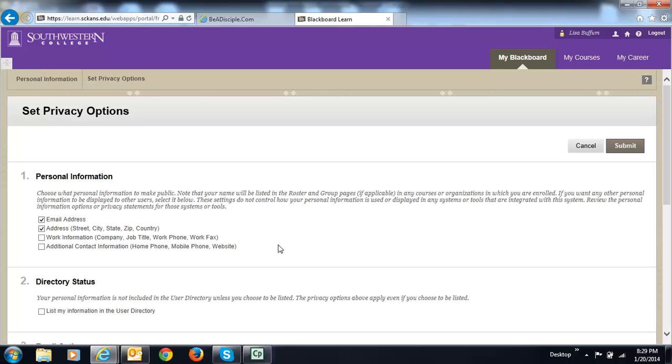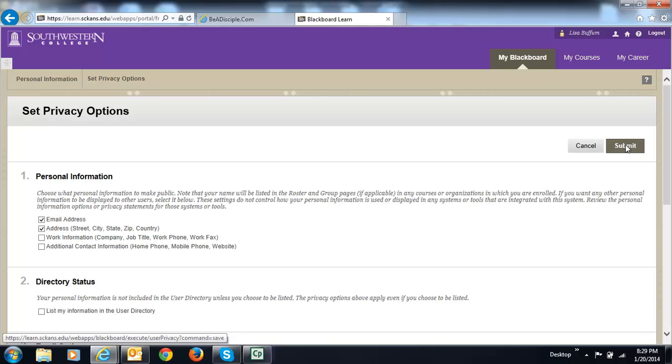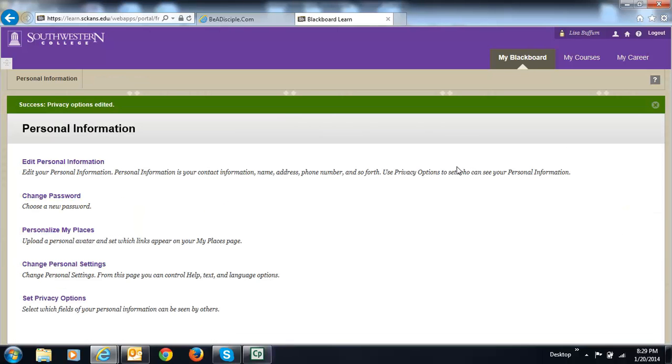I didn't change a phone number or work information. I don't want to be listed in the user directory. That's a college-wide choice. You don't need to do that. Then I just click Submit and that allows other people to see my email address, my city and state that I put in.